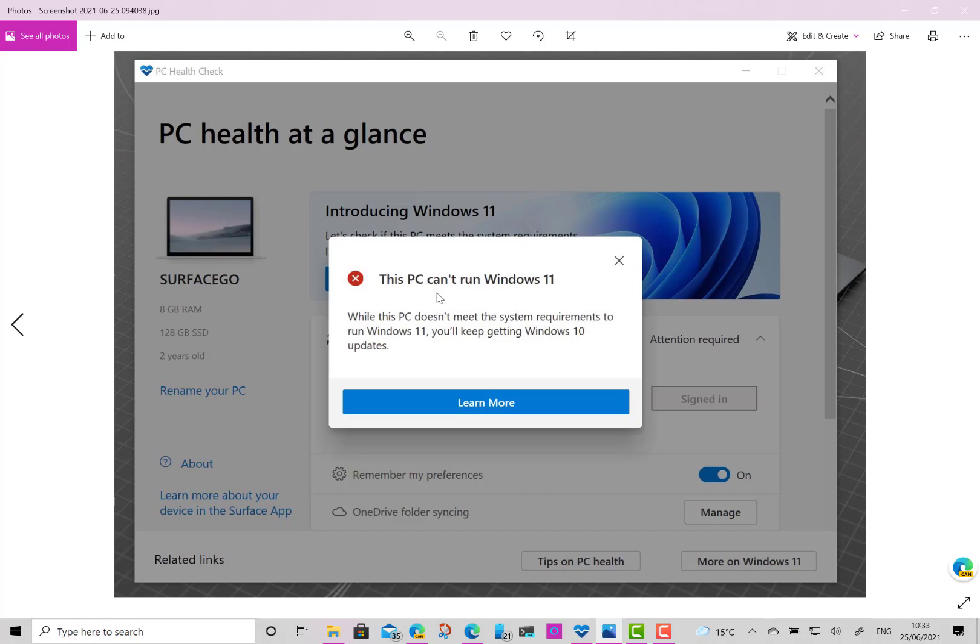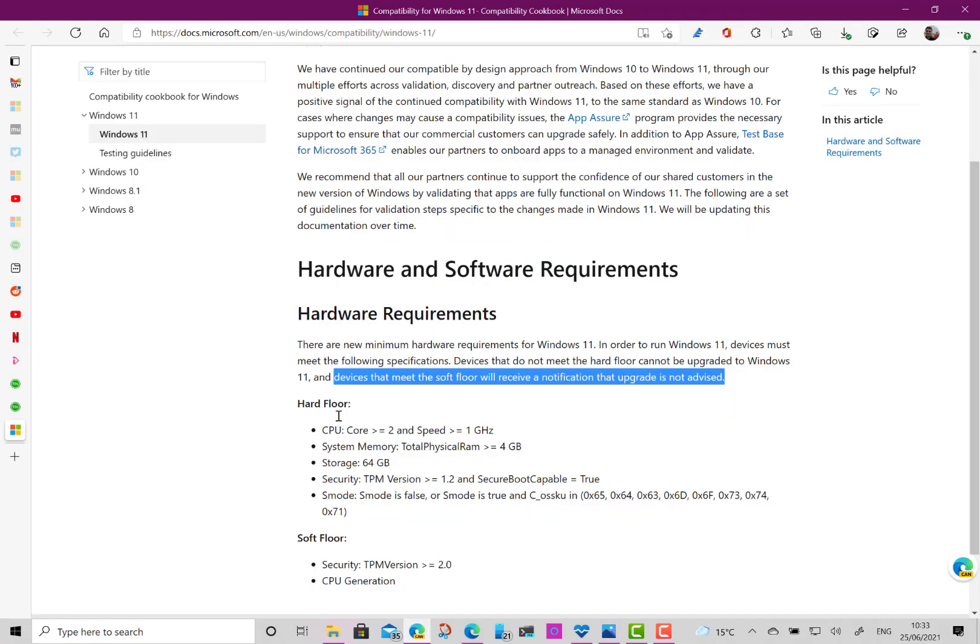So this app definitely needs updating and I'm sure they'll do that. It's early days yet. So hopefully that clears up the confusion. I'll have an article to go with this as well. So the thing to check is these two—hard floor, soft floor. If you meet the hard floor, not the soft floor, you can still install Windows 11. So I hope that clears it up. You can find out more on TheDishLife.com and we'll have some hands-on with Windows 11 soon.